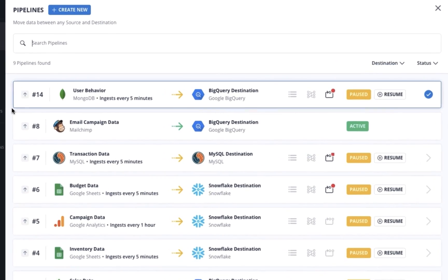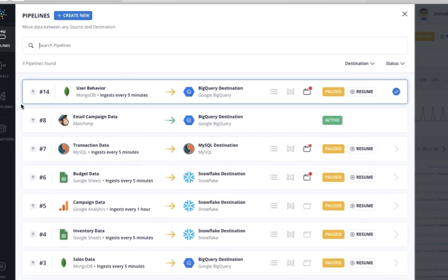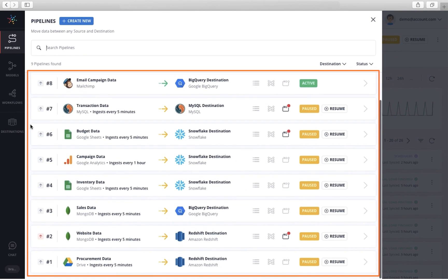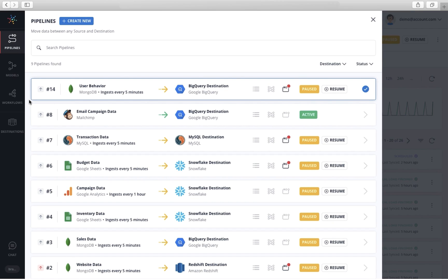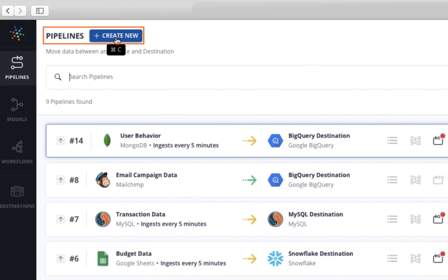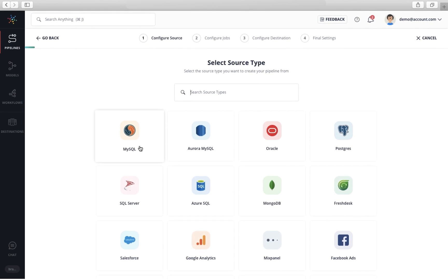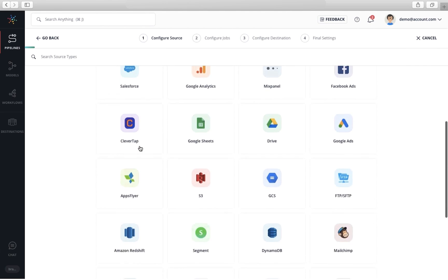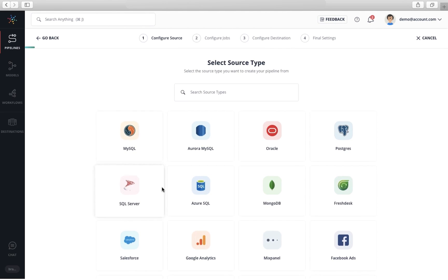In Hevo, a data pipeline helps you move data from a source to your warehouse. The data pipeline list page shows all the data pipelines created, and you can create multiple data pipelines in Hevo. Let's create a new data pipeline. You can select the sources you want to ingest data from. Hevo offers ready-to-use integration with hundreds of data sources.